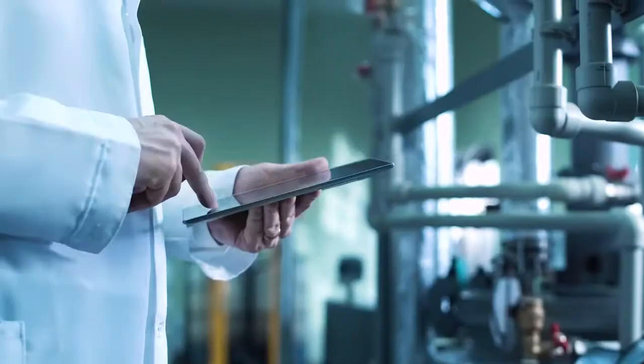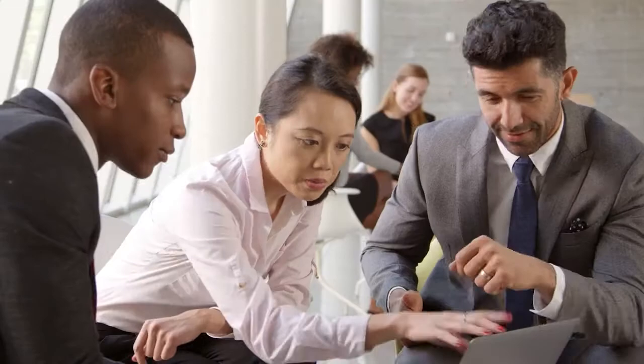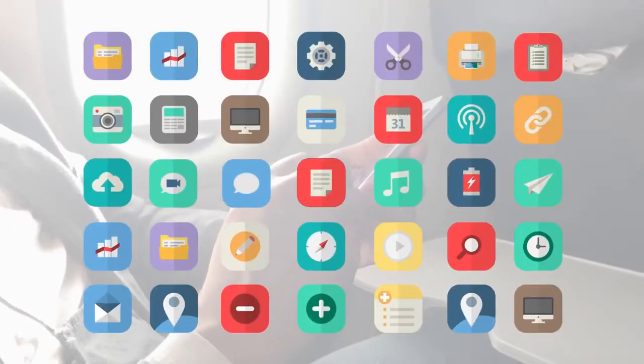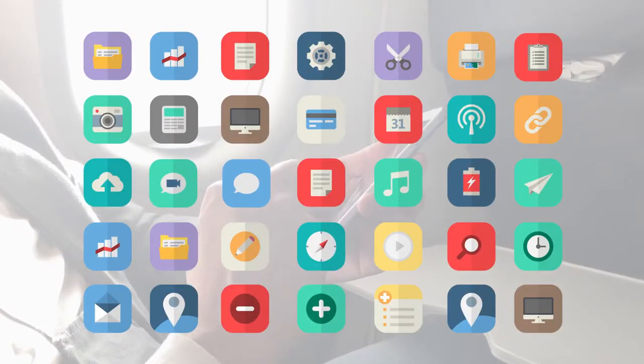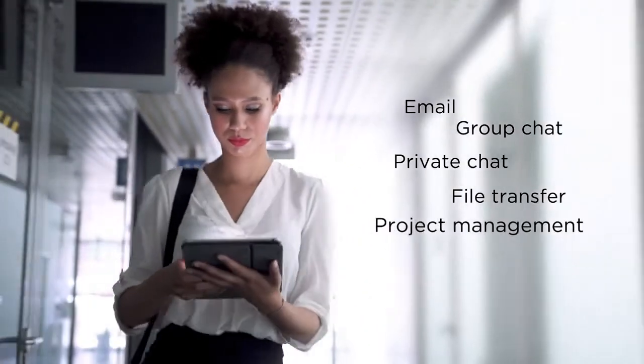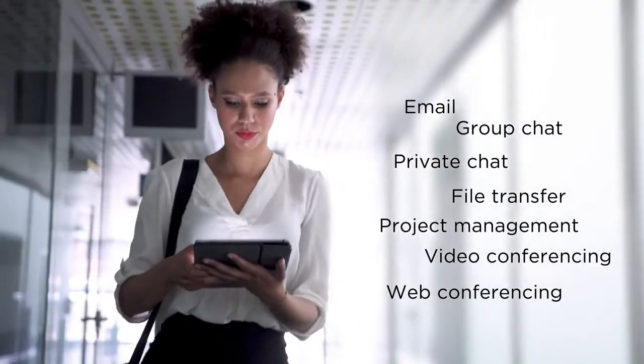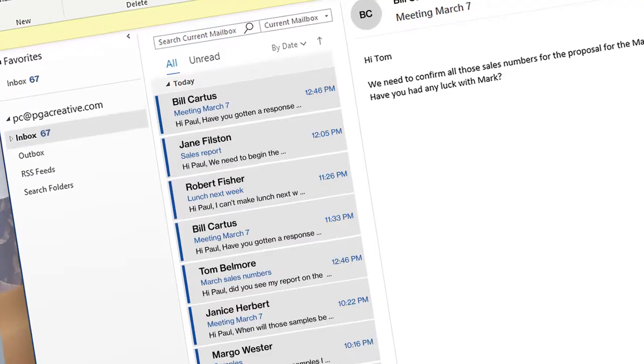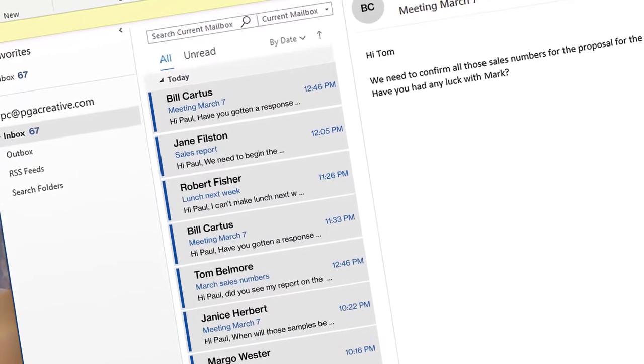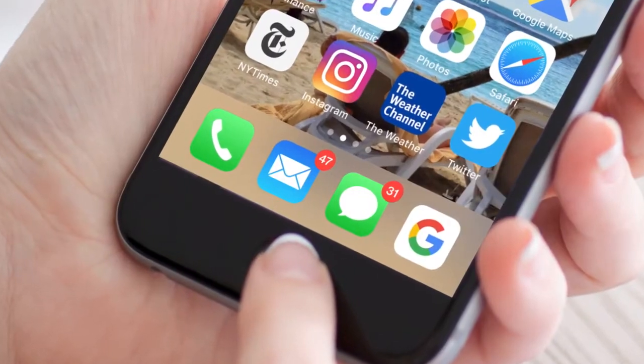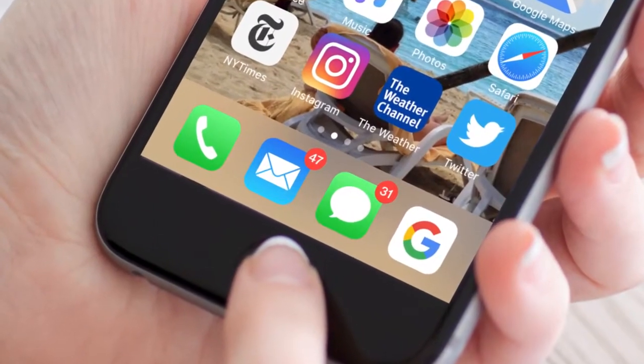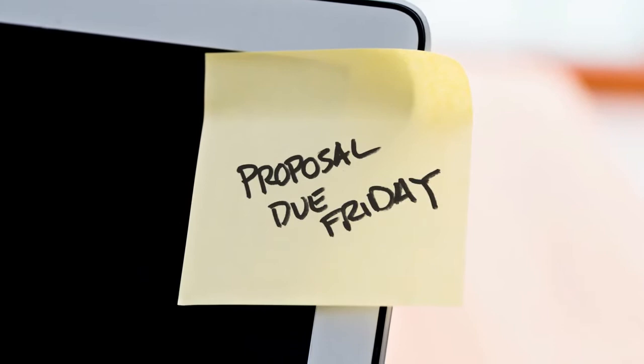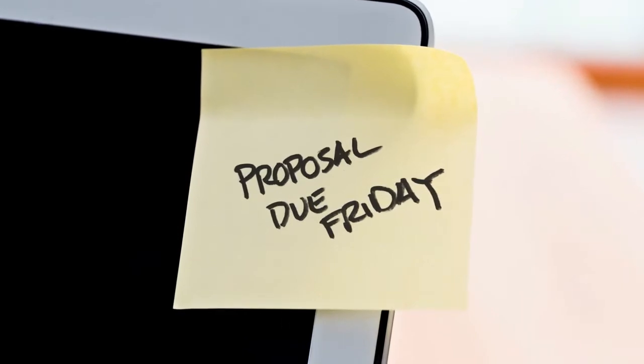Your people love the flexibility of being able to work from anywhere, using different apps to connect and share information. But using so many tools makes it easy for things to fall through the cracks. Messages get missed, important information overlooked, deadlines pass, and no one notices.